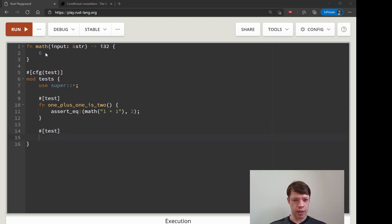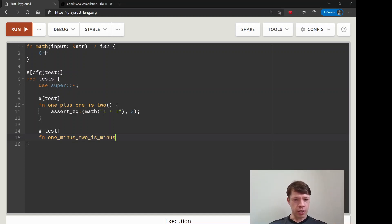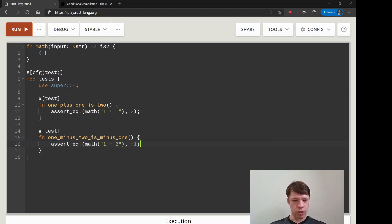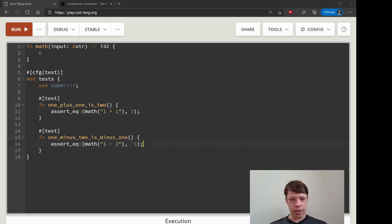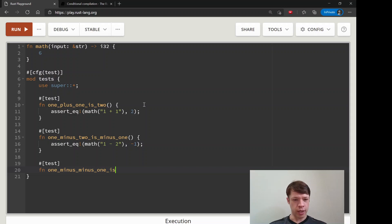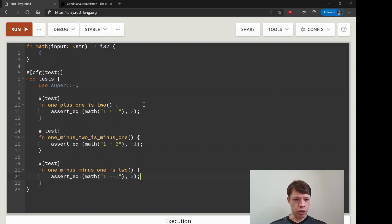Then we do a few more. One minus two is minus one, so this time we're testing simple subtraction. This should be math("1 - 2") and that should be -1. Then let's do one more: one minus minus one is two. So this should be math("1 - -1") and 2. There we go, we have a bunch of tasks.